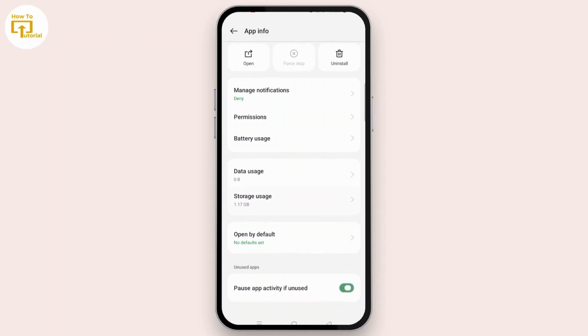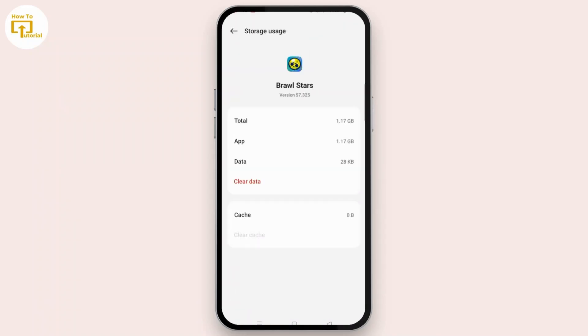Scroll down and tap Storage Usage. Tap Clear Cache and clear all the cache of Brawl Stars. This won't delete your game data, but just the temporary files that might be causing the problem.